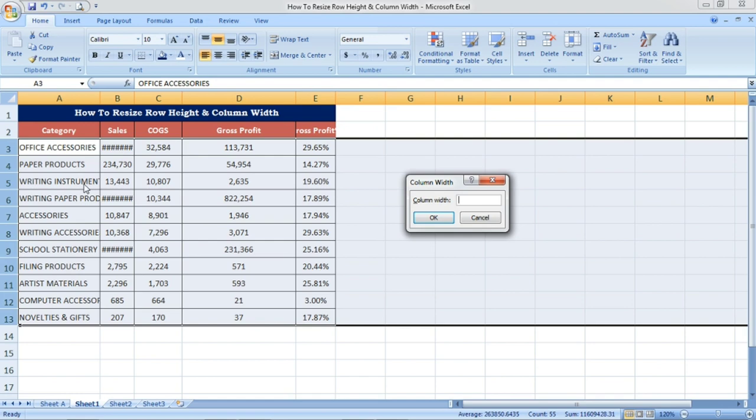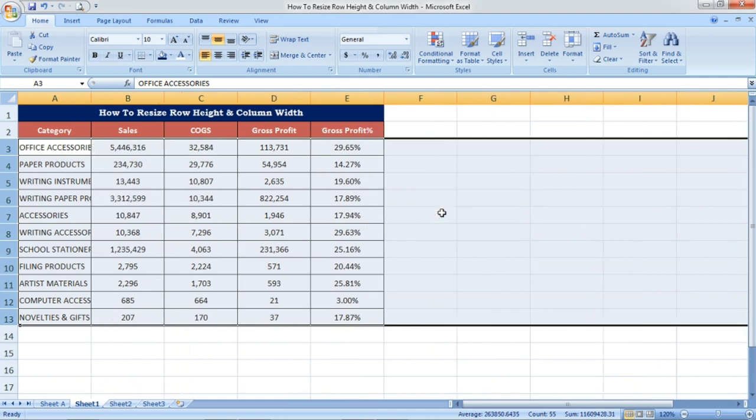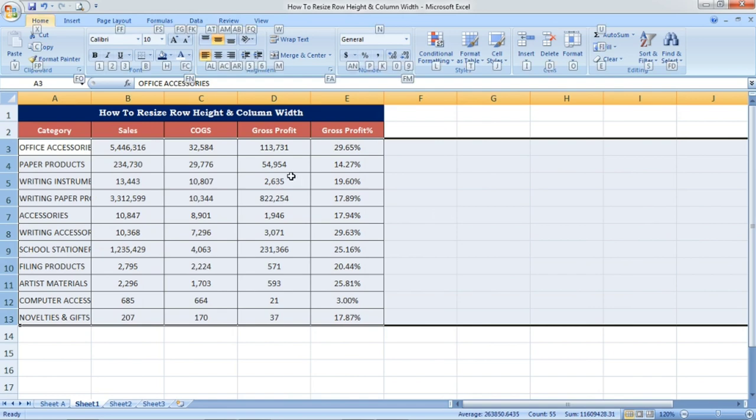I am going to give 15 and press OK. See, the rest of the columns are adjusted. Only the first column is not adjusted properly.